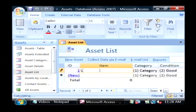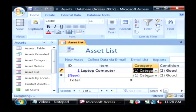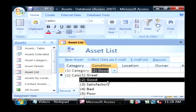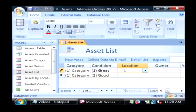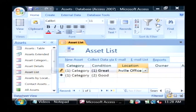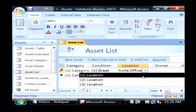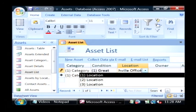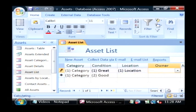Let's say we have a laptop computer, and its category — let's just go with the default. The condition is great condition. Its location is our Nashville office. As you can see, the data I'm typing in is actually pulling out of a sub-table. I tried to type Nashville office and it said you can't do that — you have to use one of these three locations. So we'll select one of those.